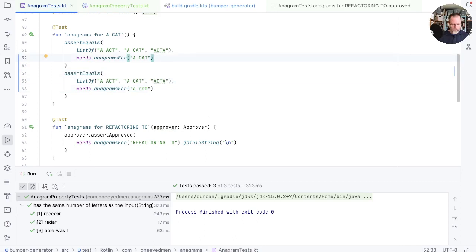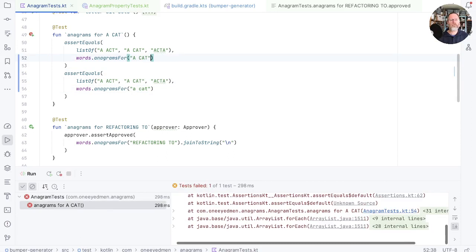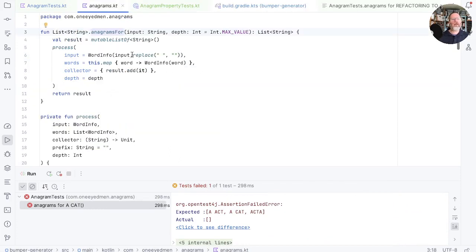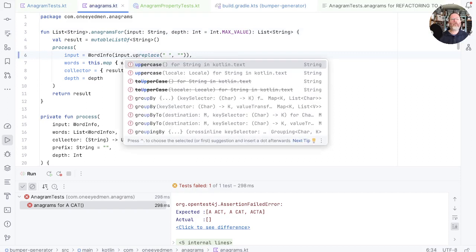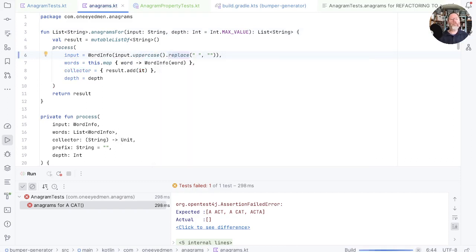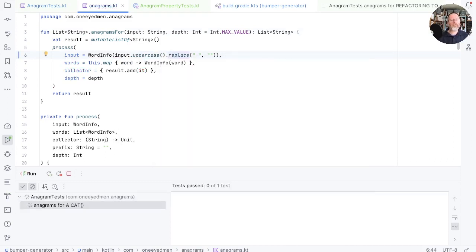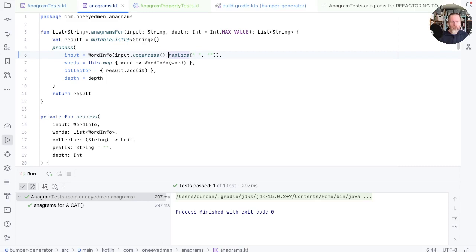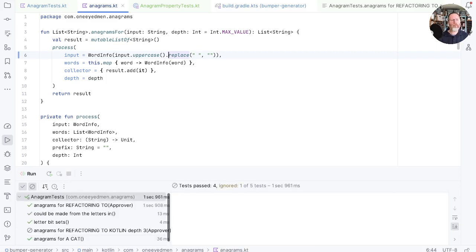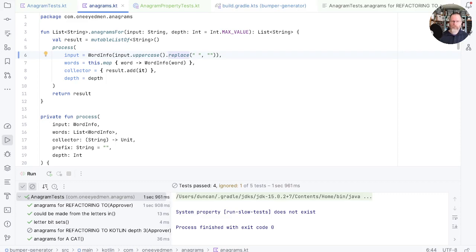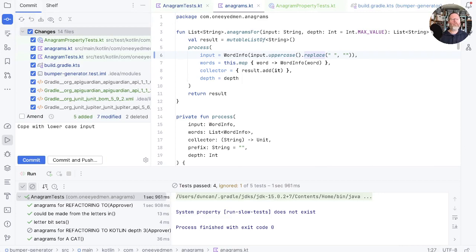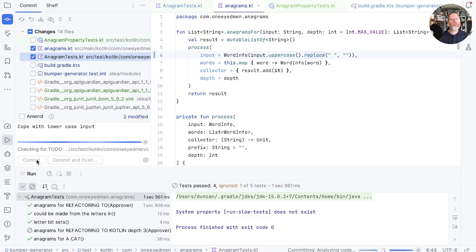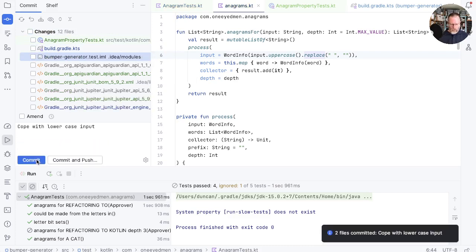Now if I run this test that fails because we're not uppercasing and we can go and fix up our code in here to say input uppercase replace. Run again. And so a little bit of formality has already filled in a gap in our functionality. I don't expect that to have broken any other tests but we'll just run them to check. And we're good. I think we'll just commit that, cope with lowercase input. And that is in fact just those two changes. We'll keep that separate for now.